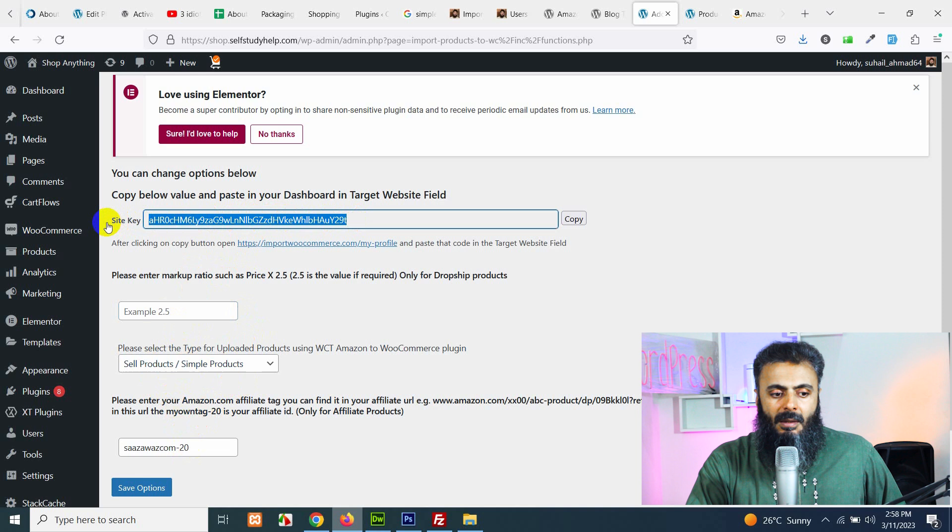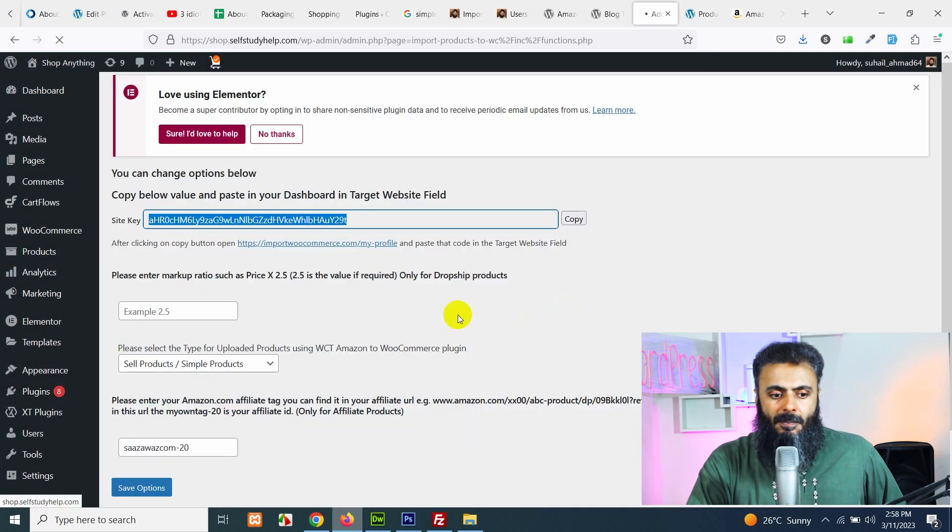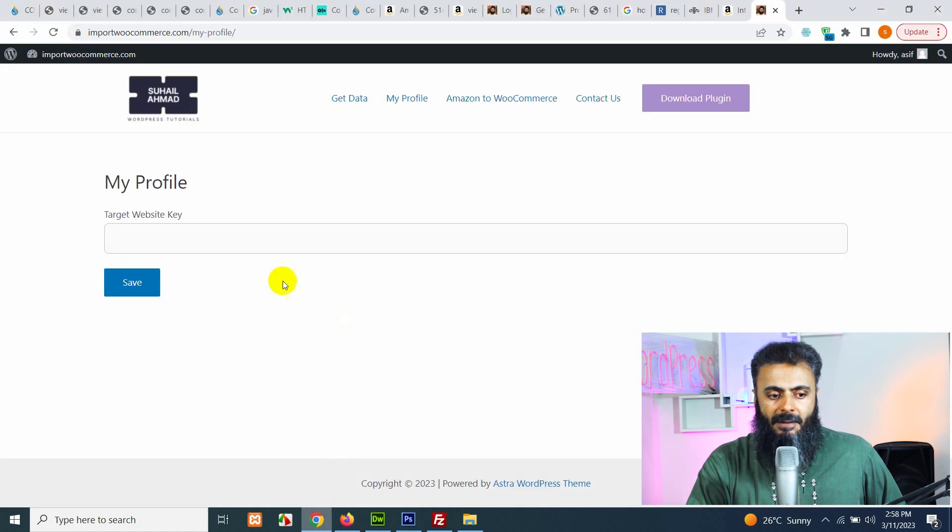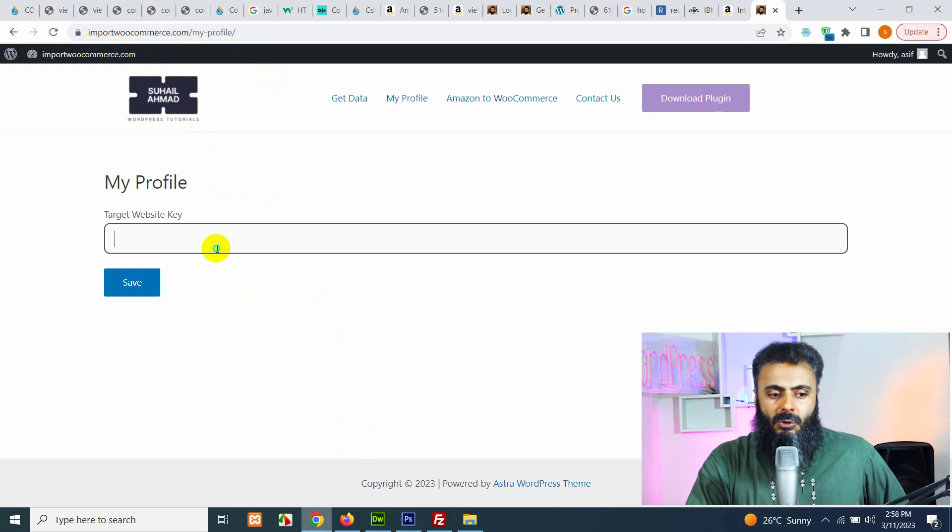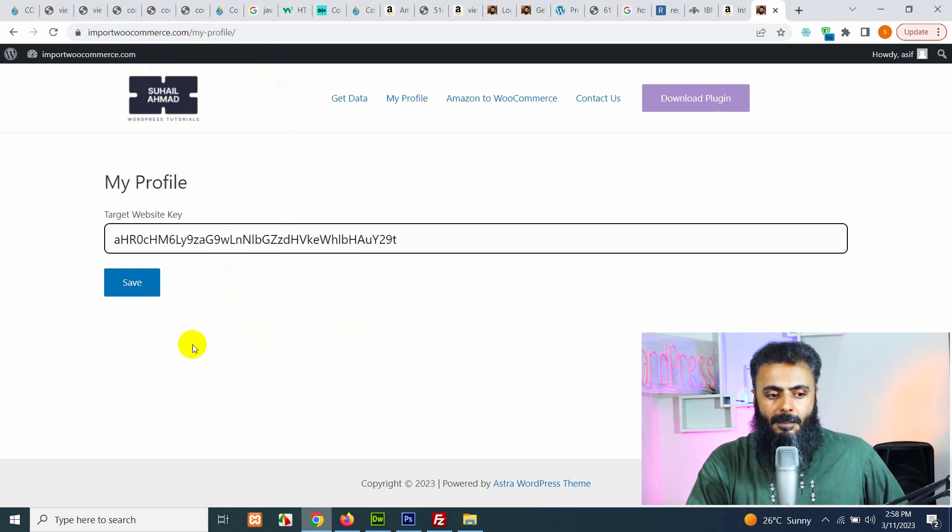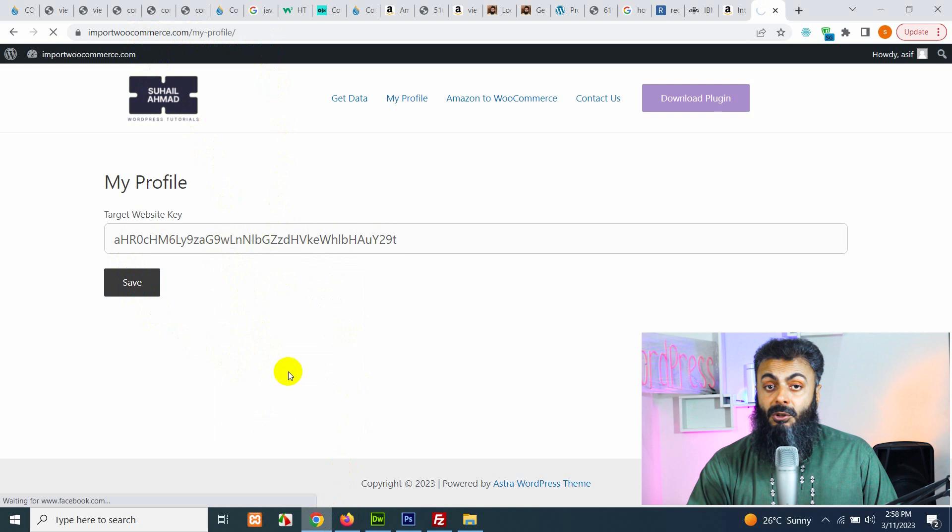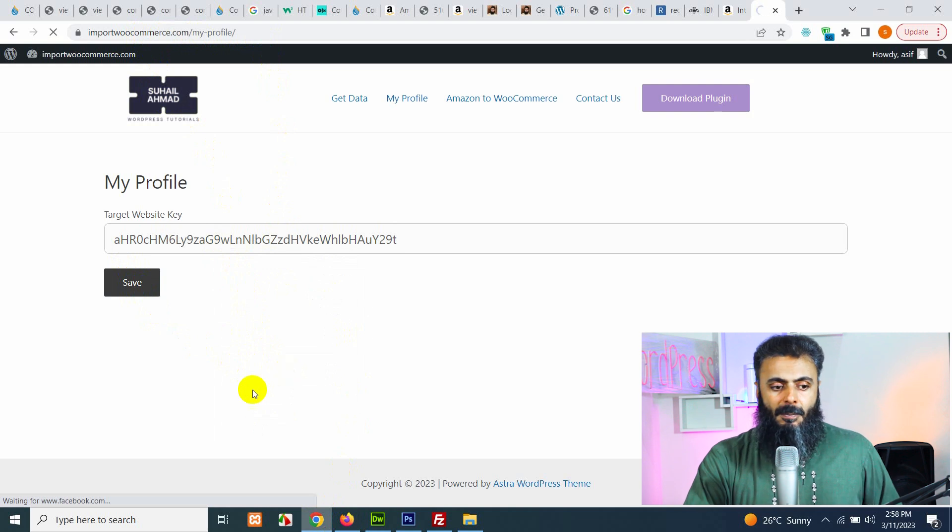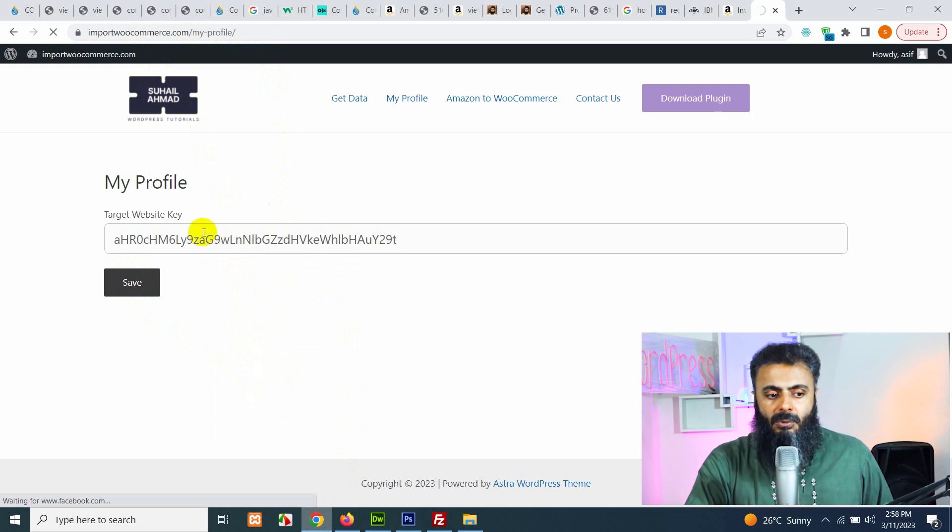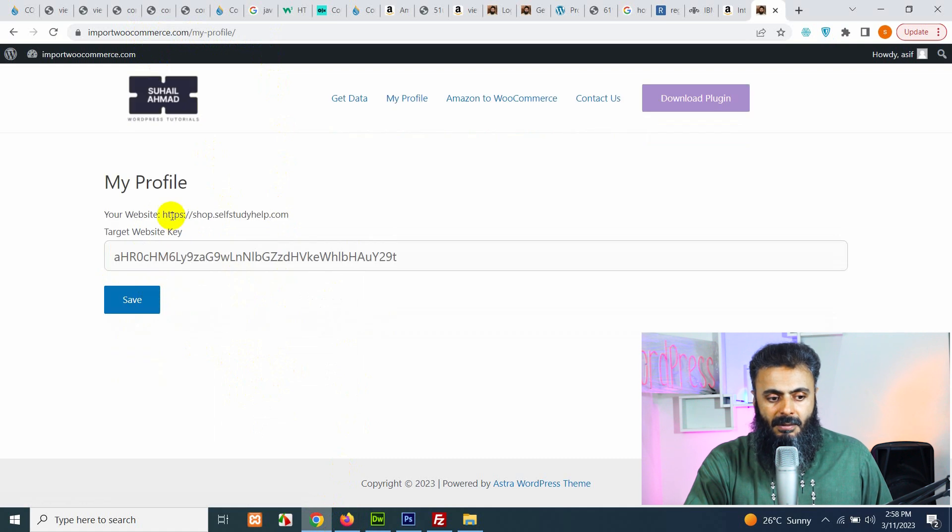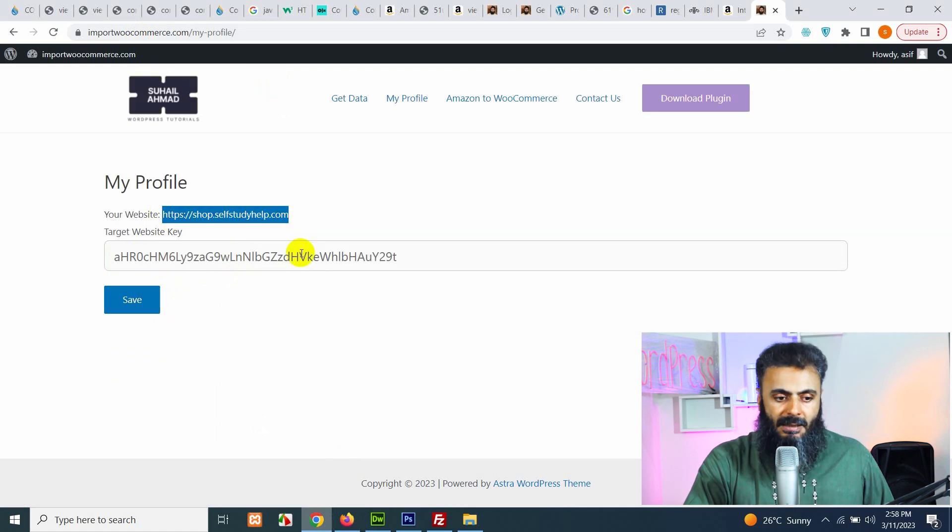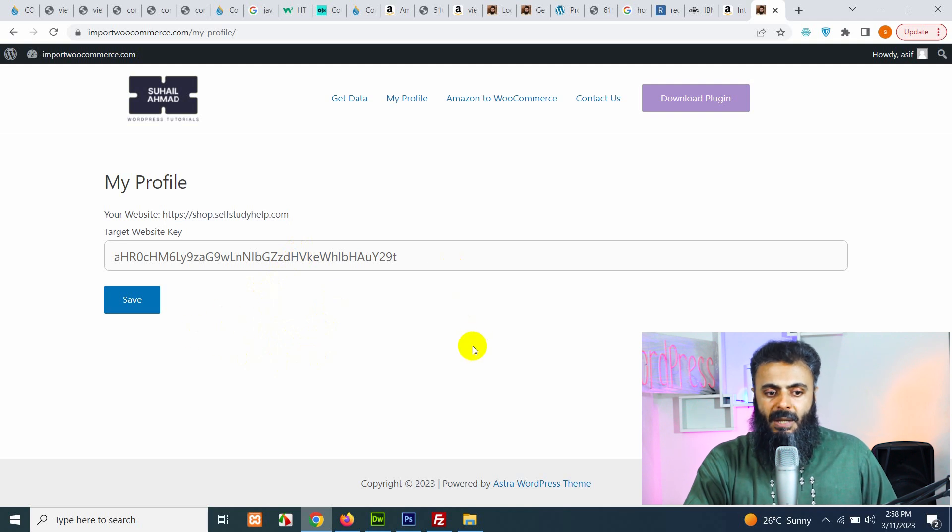So after changing all these things, copy this site key or just click on copy. We already have the my profile page already open in a new tab. So save this key here. And once you click on save, the website URL, your website URL will be visible here. It means that your website is connected directly to this website.